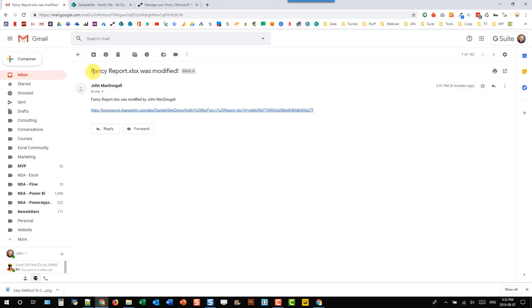And I can see that fancy report was modified. And it was modified by John McDougall. So me. And I can click this link right here. And it's going to open up my document.